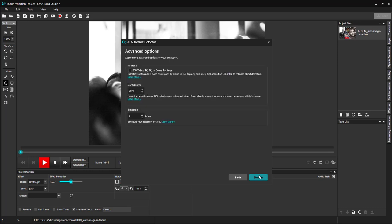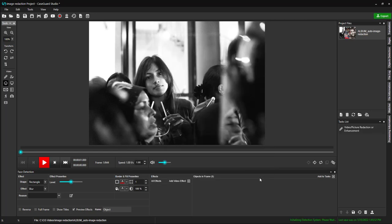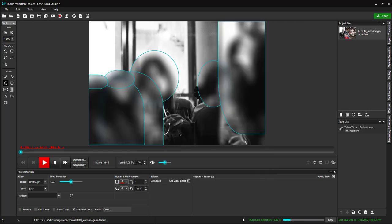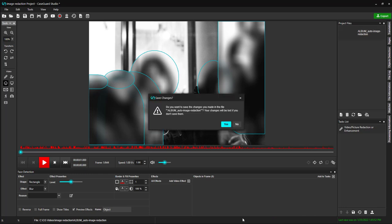In the Advanced Options panel, you can choose to schedule your detection for a later time, like when you go to lunch or go home for the evening. For this example, I will leave it at zero. Click Detect. You can see the green progress bar at the bottom of your workspace, which shows how far into the detection process we are.